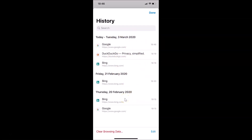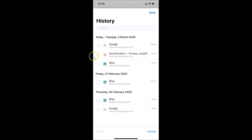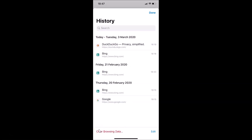So suppose if you want to delete individually — if I want to delete this browsing history only, then I need to tap on Edit at the bottom right. You can see I can now select items. Tap on the item to select it, then tap on Delete at the bottom left. You can see it's now deleted.